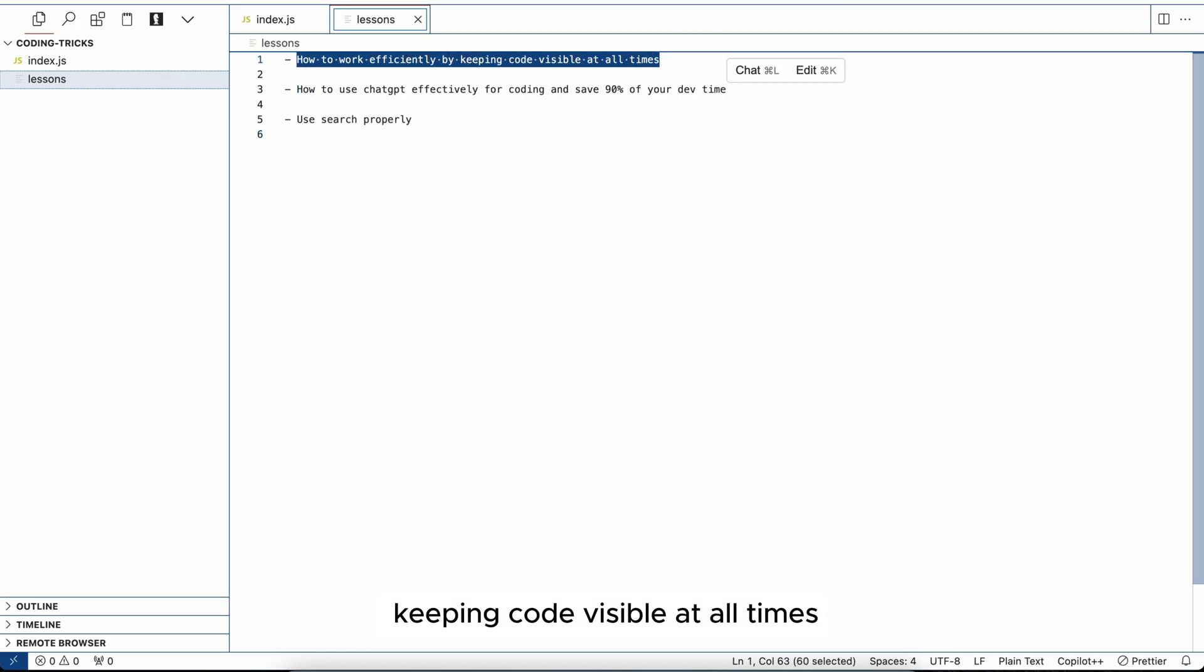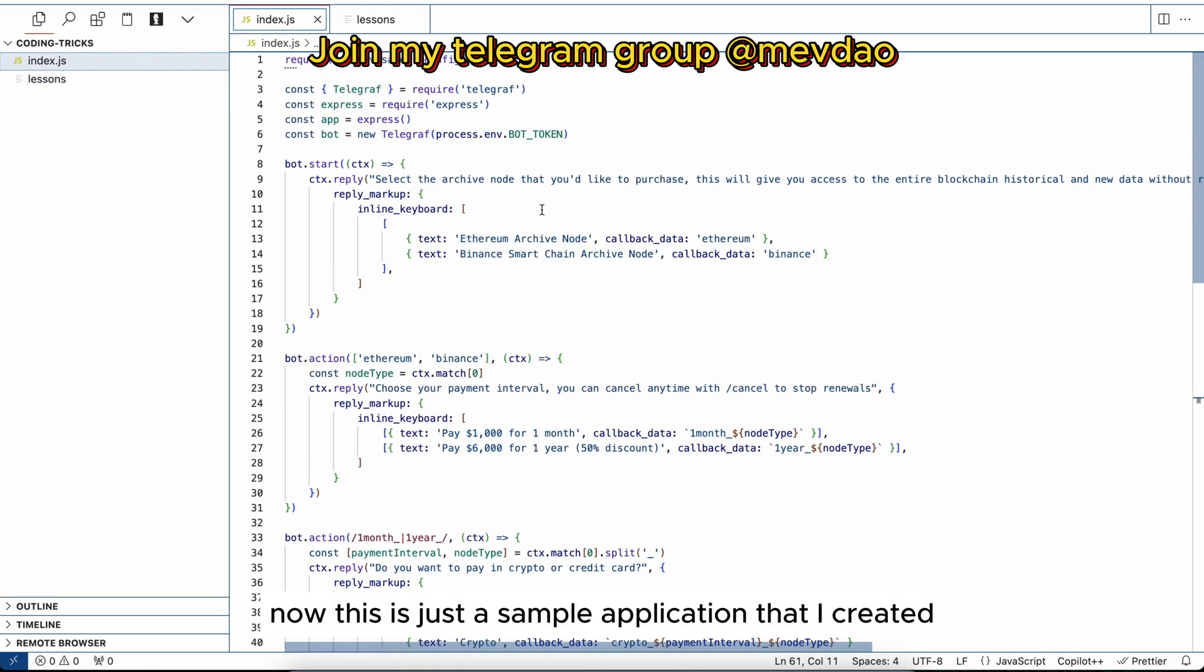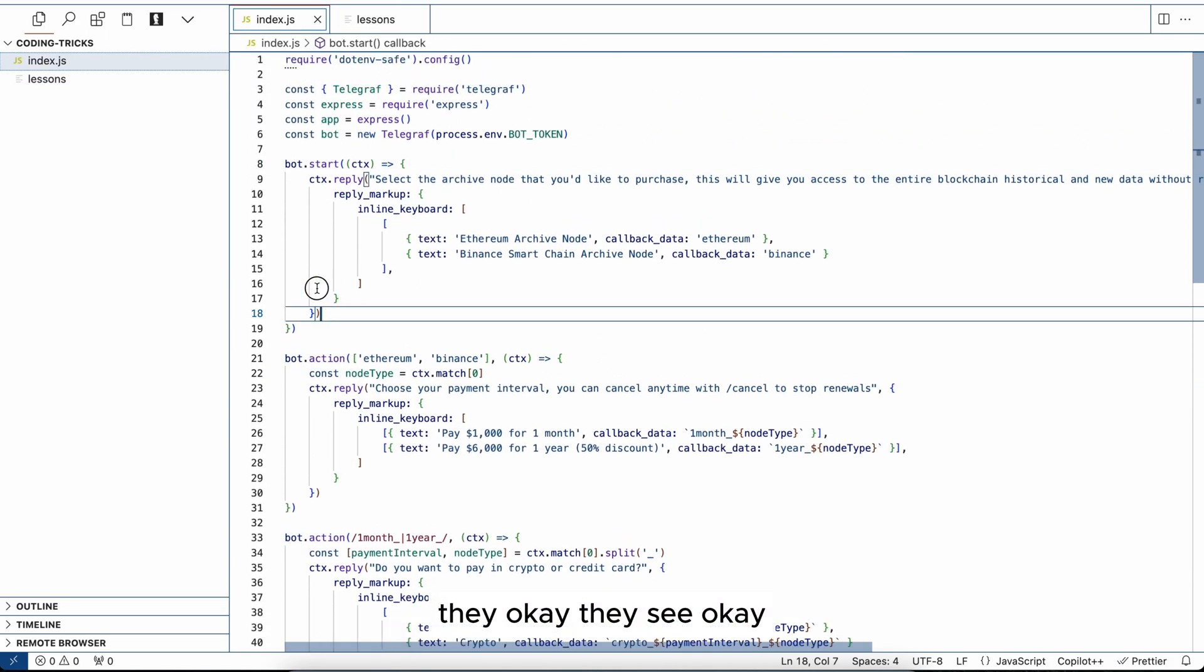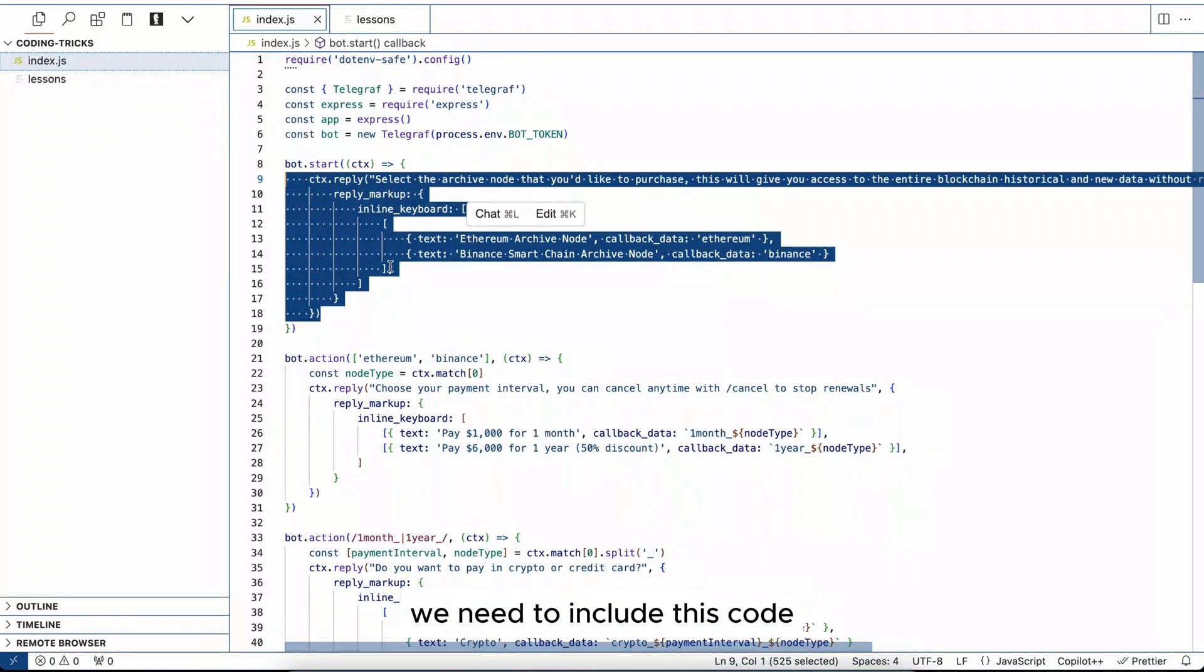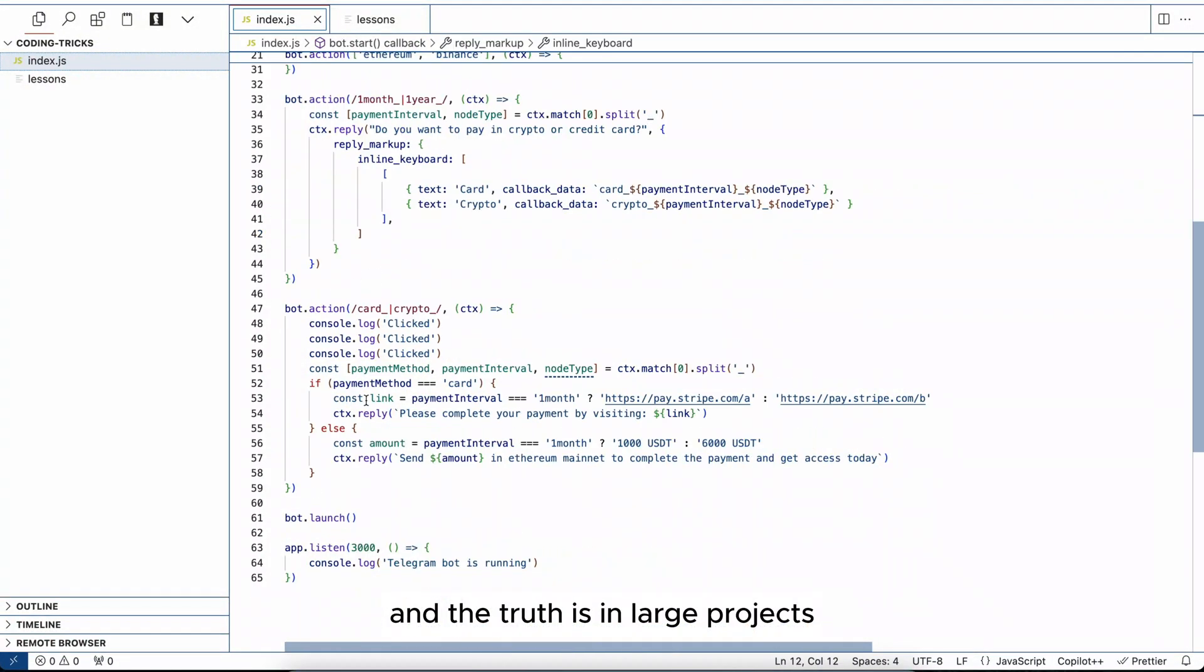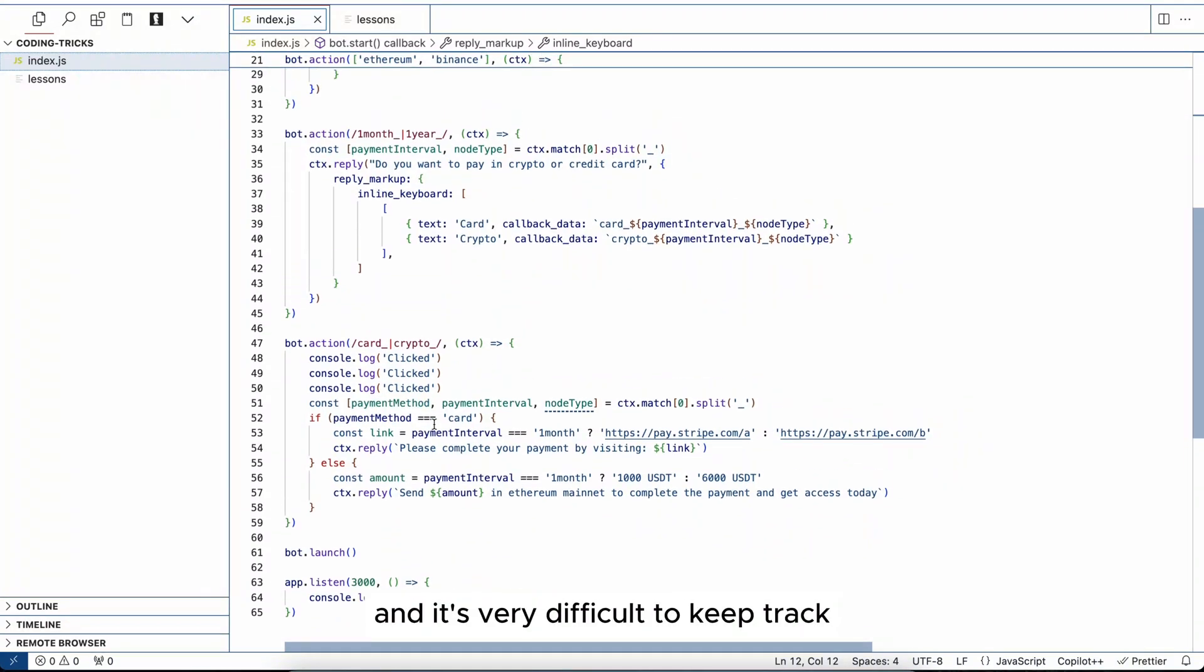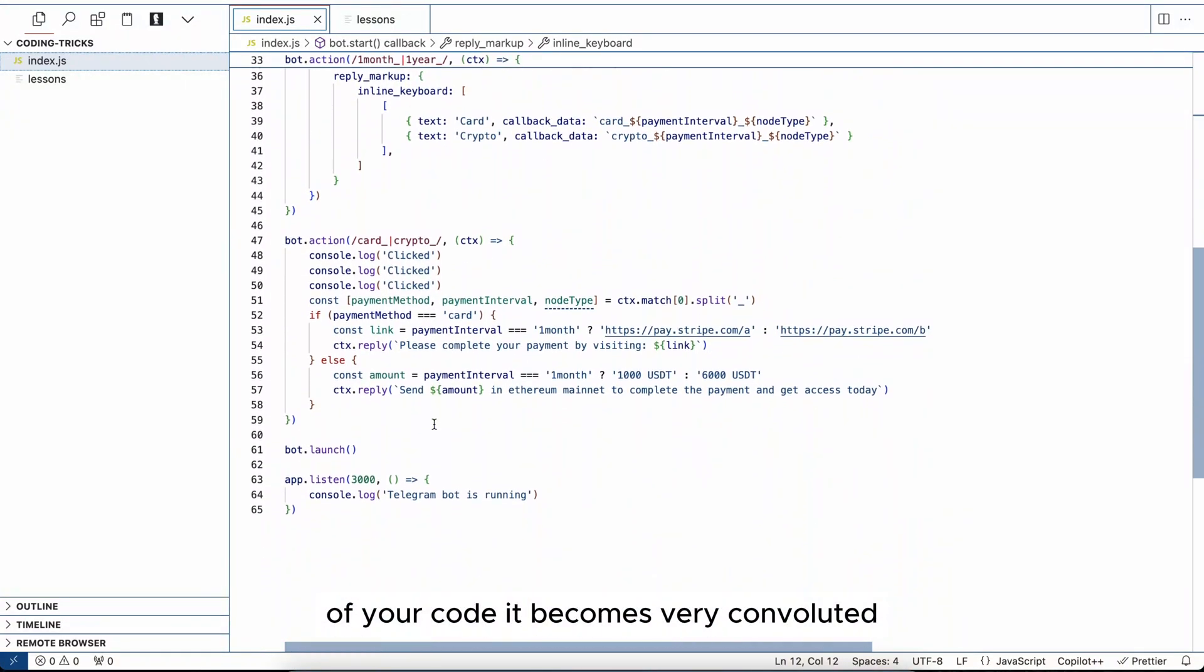Now this is just a sample application that I created. Most people when they develop, they see we need to change this function, we need to include this code. And the truth is, in large projects you will find out that there are many folders, many applications that have thousands of lines of code, and it's very difficult to keep track of your code. It becomes very convoluted.